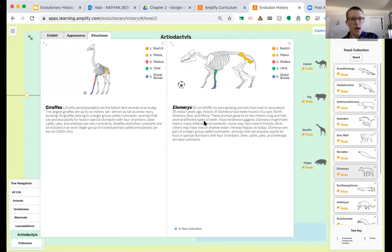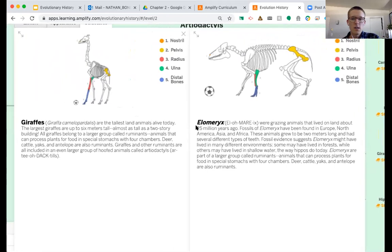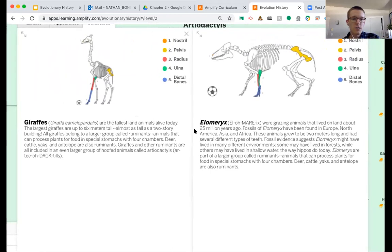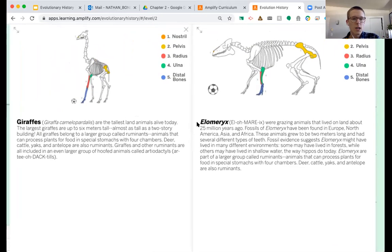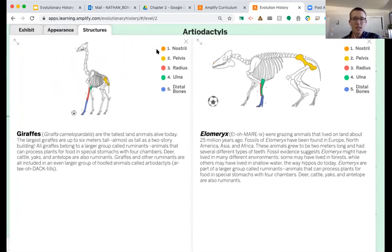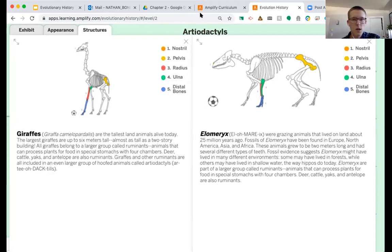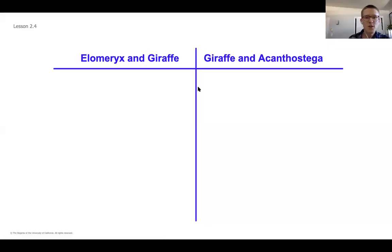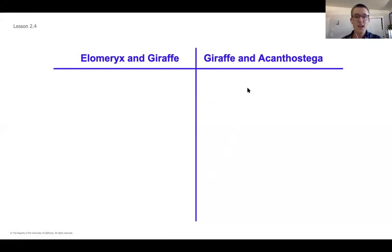Go ahead and pause the video here. This is a great opportunity to look for similarities and differences between these two species and look at their specific structures. Just like earlier, you've got five different structures to compare. Pause the video and take some time to compare those and add more notes to your T-chart. Hopefully now your T-chart is filled out with those specific notes. If it's not, go back and rewind the video a bit to spend more time, or go back to the green slides where there's more information on the two species you need to compare to the giraffe.